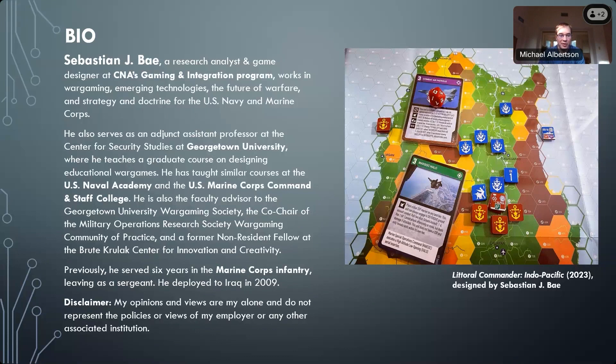For those unfamiliar with how CGSR talks work: the speaker will deliver remarks for about 30 to 45 minutes, at which point we'll open the floor for discussion. Raise your hand electronically or submit questions in the chat function as soon as you have them, so we can get the discussion rolling once Sebastian's remarks conclude. Sebastian, thank you again for being with us today — I'm going to put a link to your game in the chat.